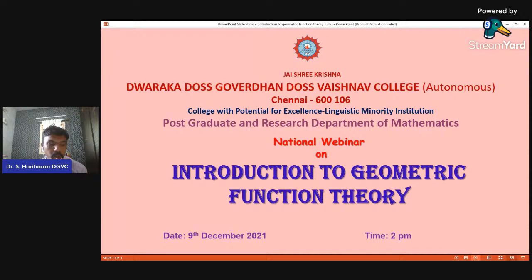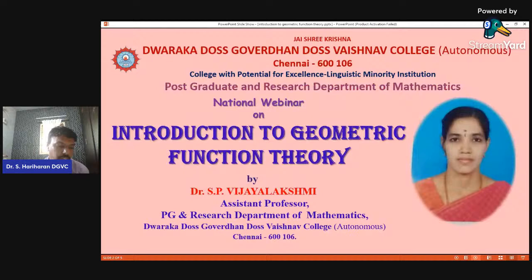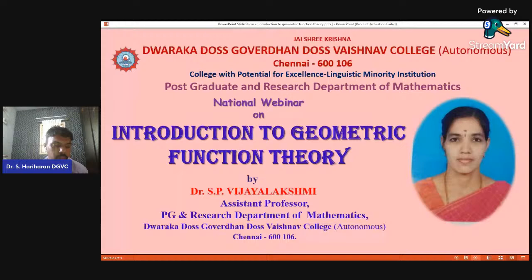Today's topic is a wonderful lecture on Introduction to Geometric Function Theory by Dr. S.P. Vijay Lakshmi. To introduce Madam — she completed her doctorate from Bhardyar University in Geometric Function Theory, completed her SLET exam from Bhardyar University, and also completed her MPhil and MSc from Meenakshi College, Chennai.